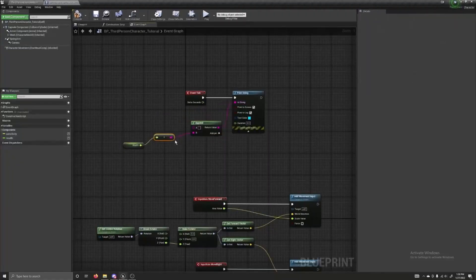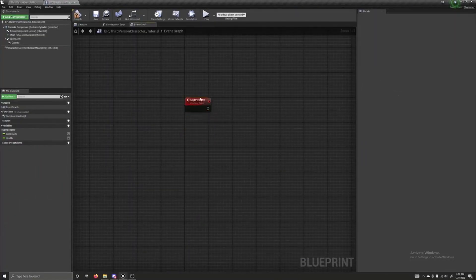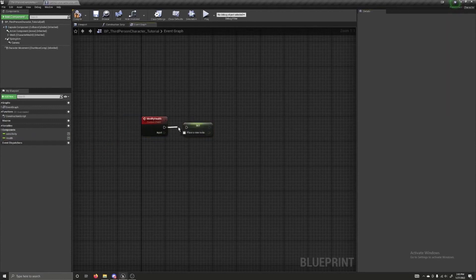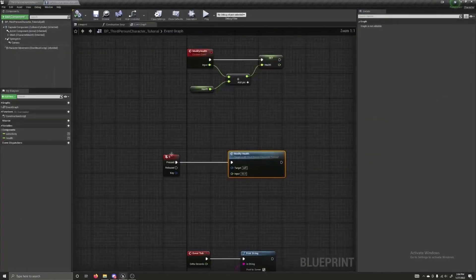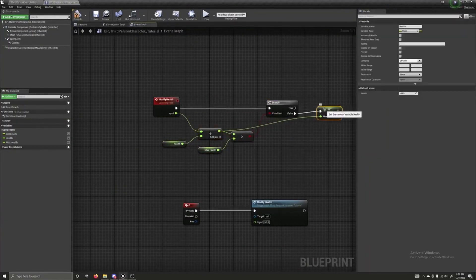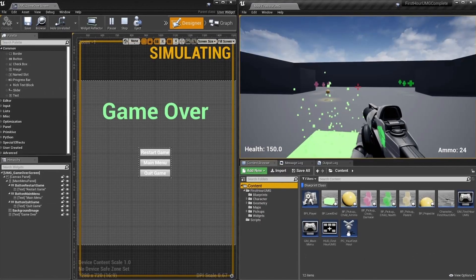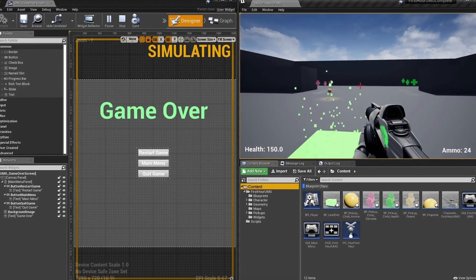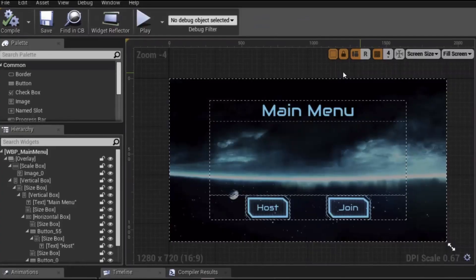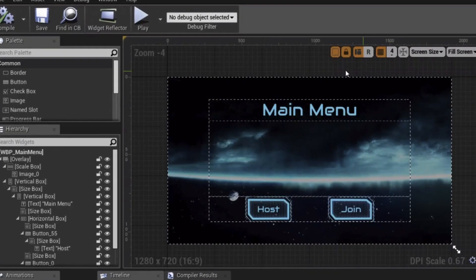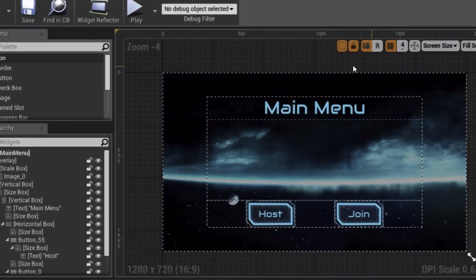Next up is Unreal Engine. Unreal's largest positive is that it has one of the most robust visual scripting systems of any other game engine. You can create almost anything with this system and won't be held back if you don't know any actual programming languages. A negative is that the engine itself is quite bloated — there are tons of different submenus and editing modes that make it quite overwhelming to a new user.